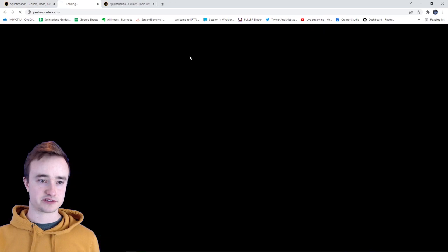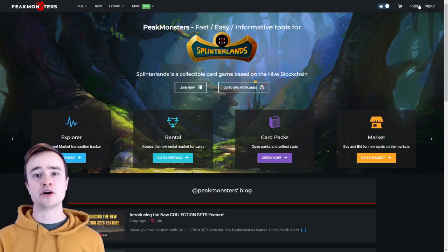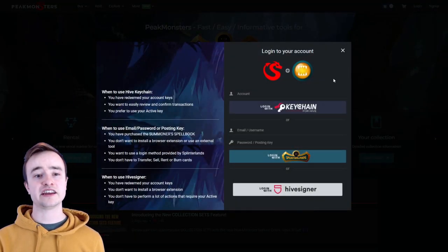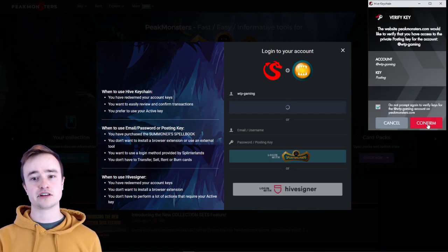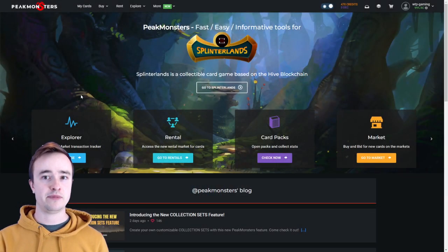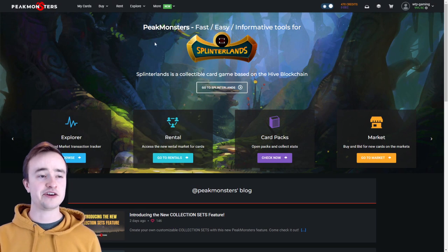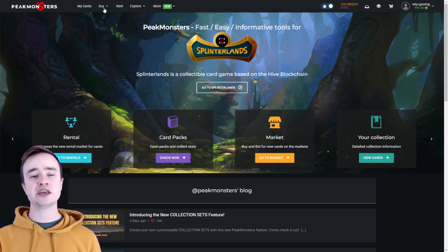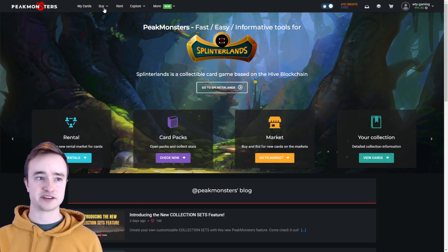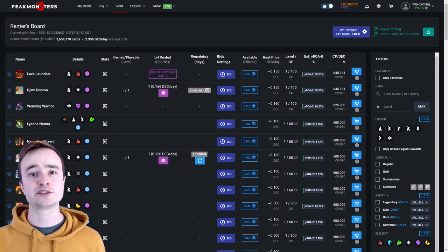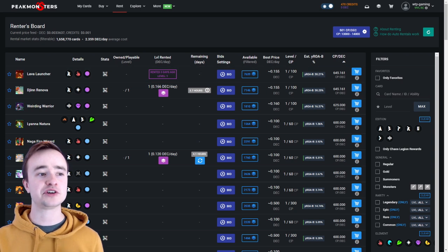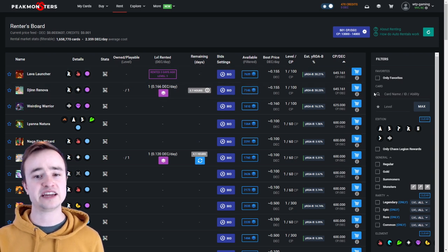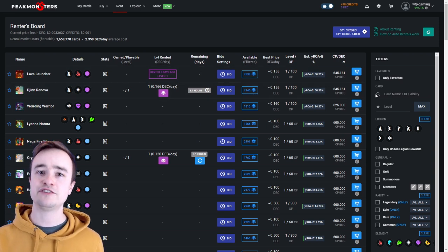And then the second site I want to show you is Peak Monsters. So when you get to Peak Monsters you're going to log in, and again you can log in with your Hive Keychain, confirm it. You can click do not prompt again if you don't want it to pop up again. And there you go, we can use the Peak Monsters market. And then if you don't have a bunch of money to spend, you're a krill, a small investor, you can come to the rental page.